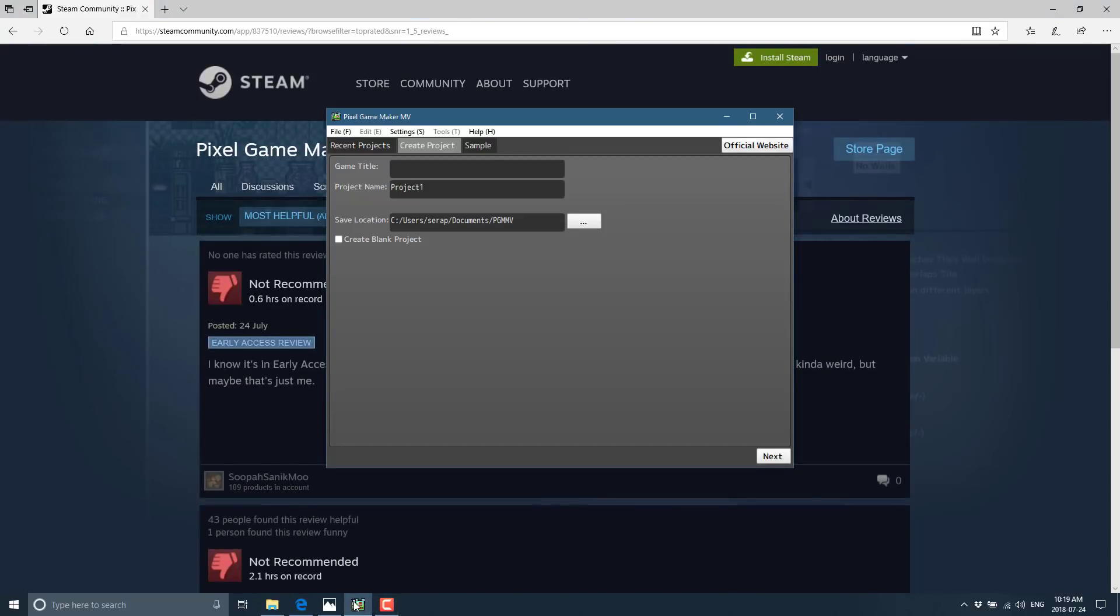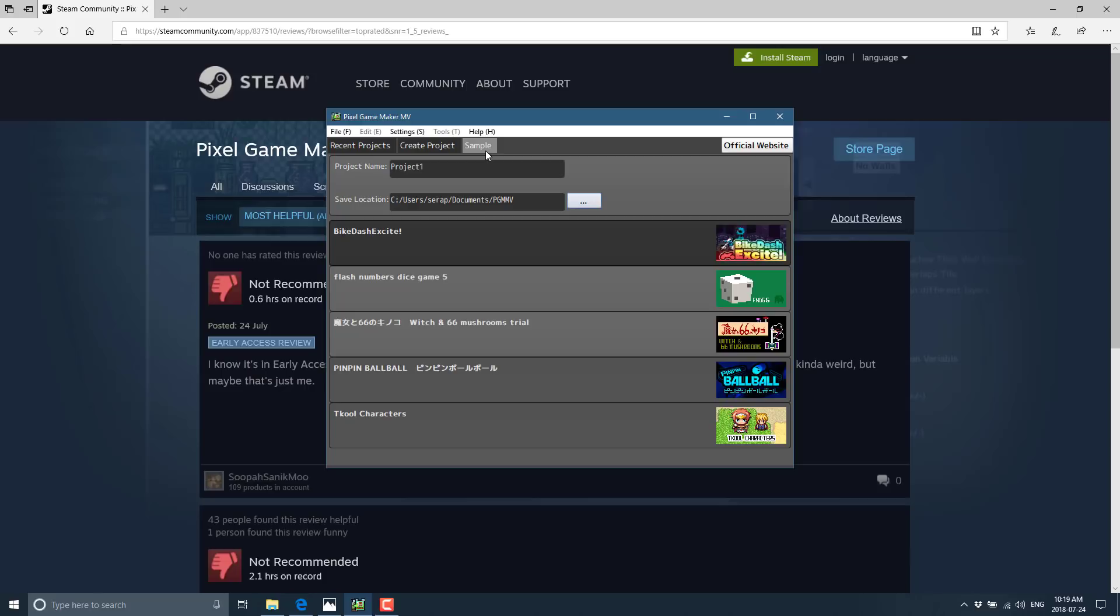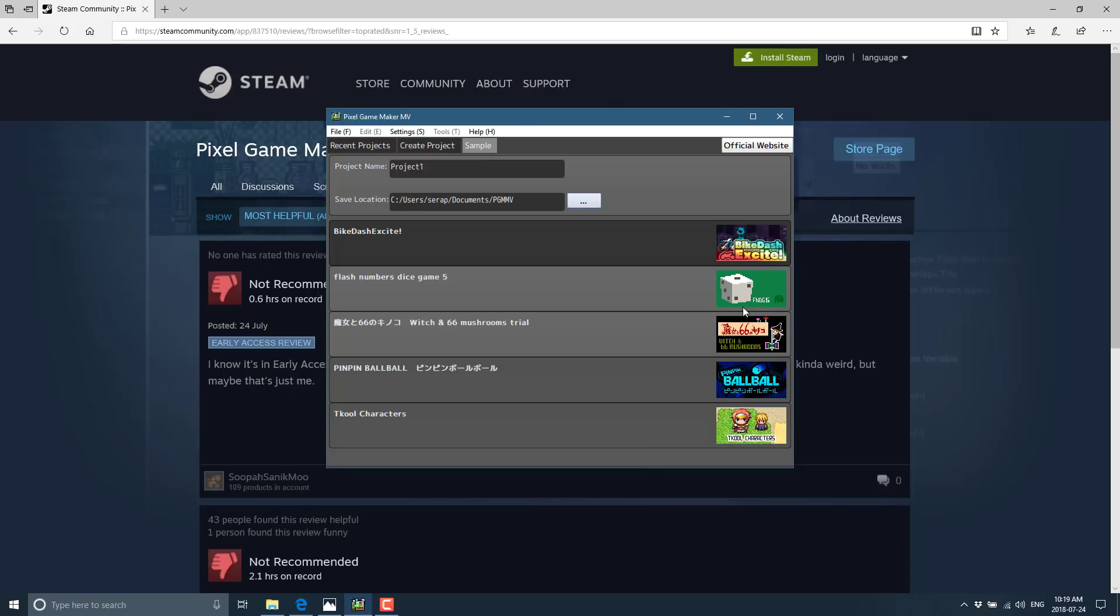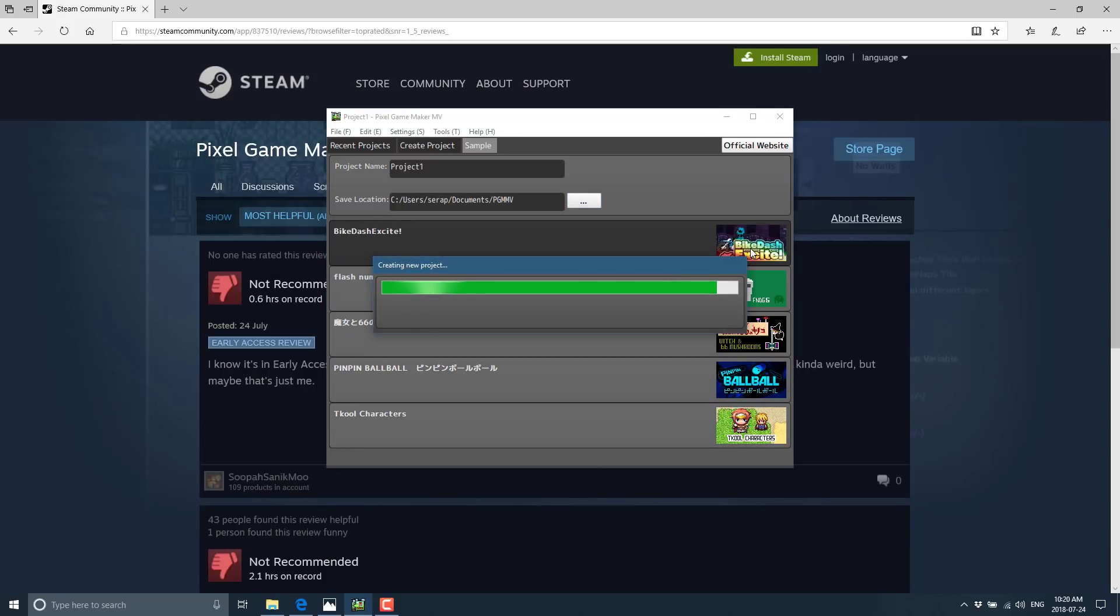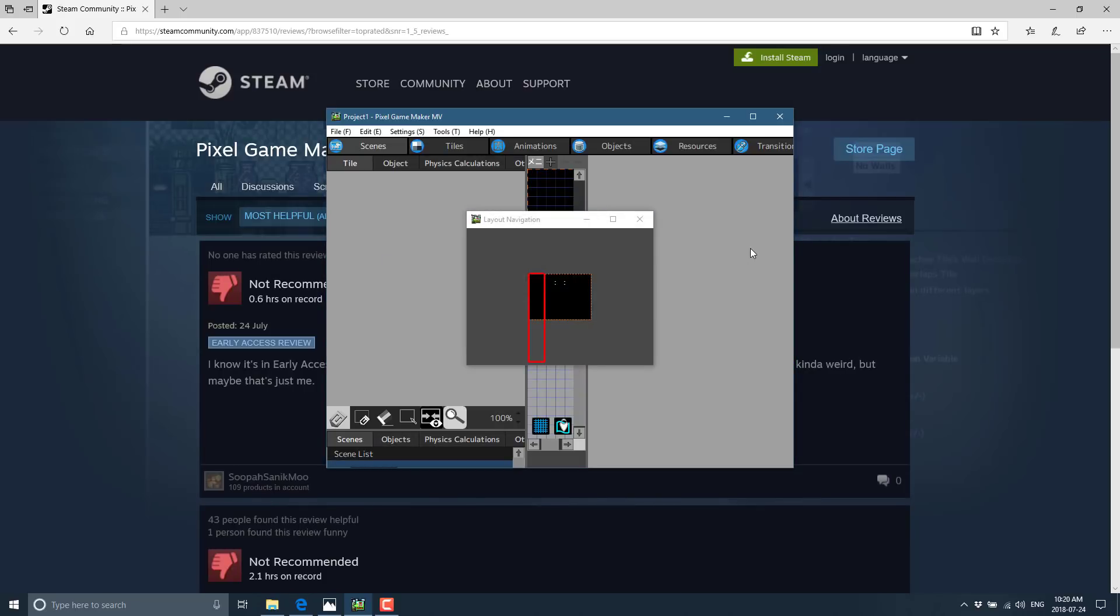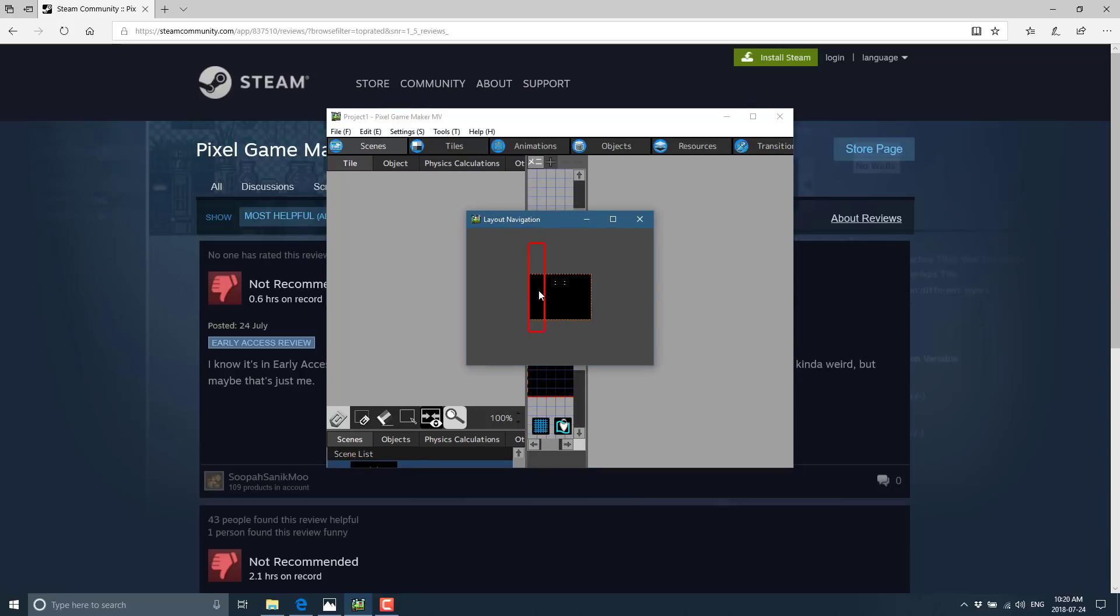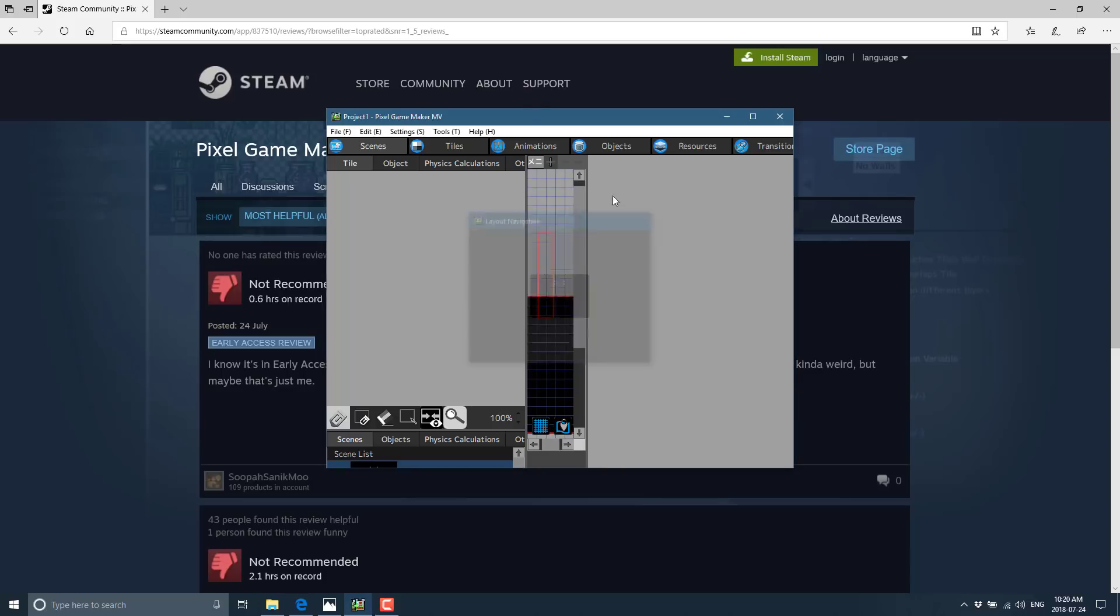Here we are at the initial launch screen when you first launch Pixel Game Maker MV. You've got a choice between recent projects, creating your own project - pretty straightforward, give it a name, title, and location - or you can use one of their samples. There's a couple samples with various different assets out of the box pre-configured for you, like an Excitebike clone, a dice game, a Metroidvania-style platformer, a pinball game. Let's go ahead with the Excitebike demo.